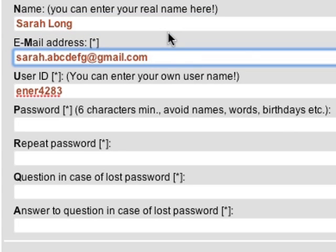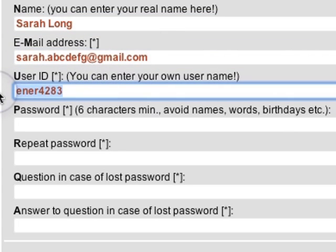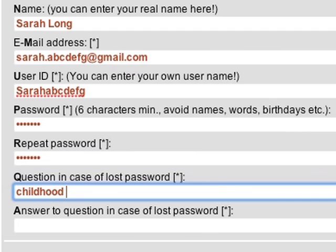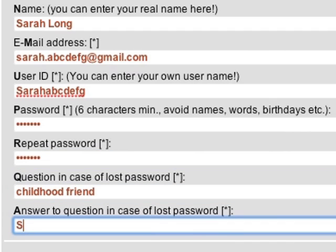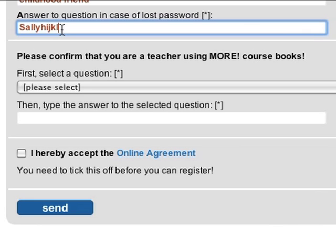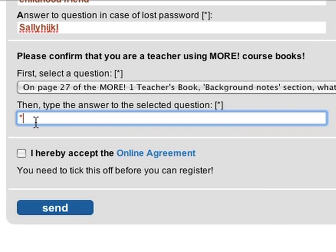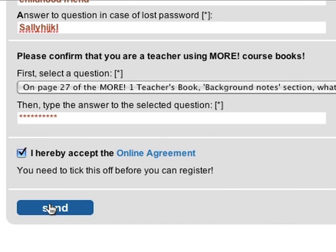Type your name and email address. Please choose a username and password for future access. Enter a short question which you'll be asked should you forget the password. To confirm that you're using the More course books with your class, select a question related to your course book and type in the correct answer. Then accept the online agreement and click on Send.